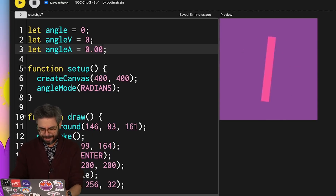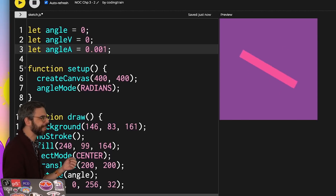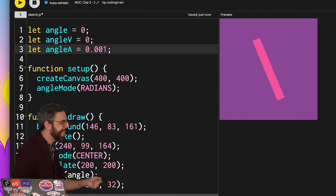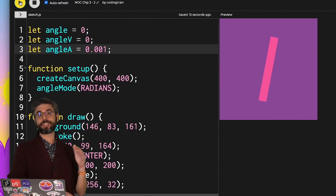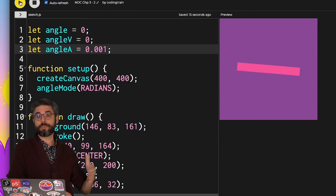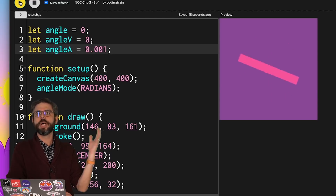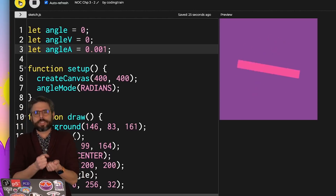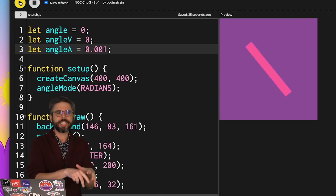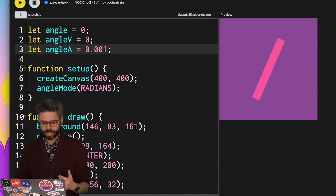More likely, to better demonstrate this, I'm going to give it an even smaller number so we can see it speeding up over time. One thing I might want to try is to have that angular acceleration be variable — maybe mapped to the mouse position or some other parameter — so it feels like I can apply a force, like pushing it to spin further, pulling it back to slow down, or go in the other direction.